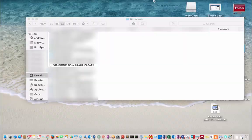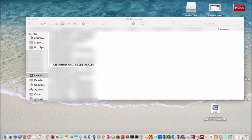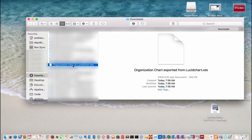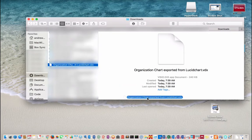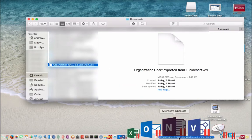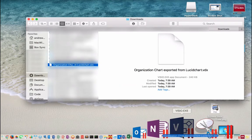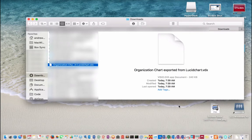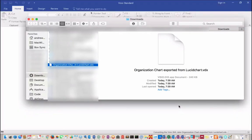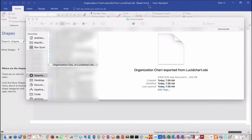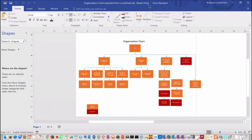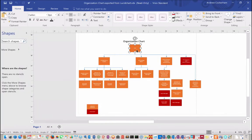Now I can drag that onto Visio to open it. See how it works. And look at that. Full functional Visio flowchart exported from Lucidchart.